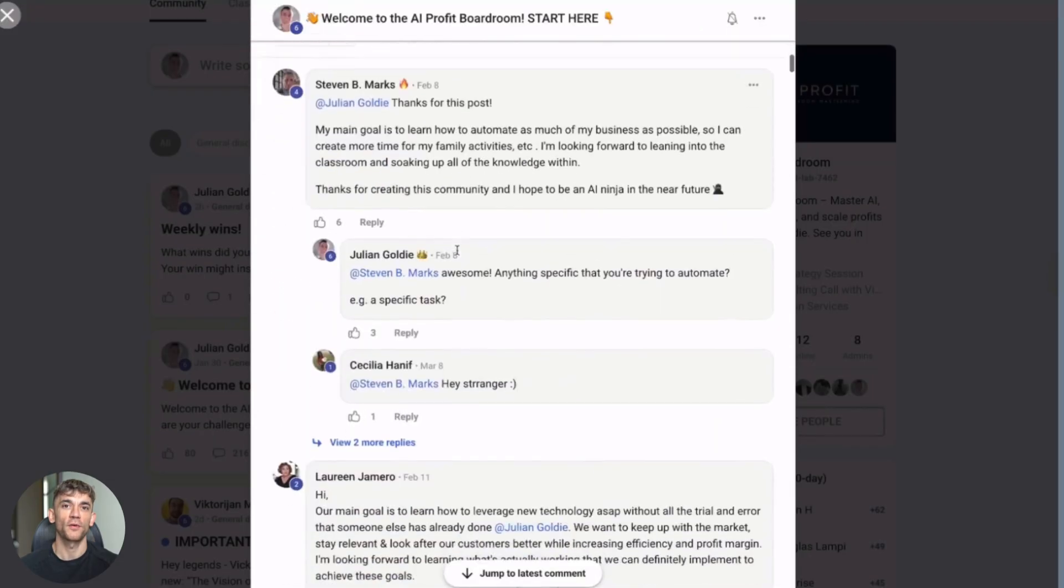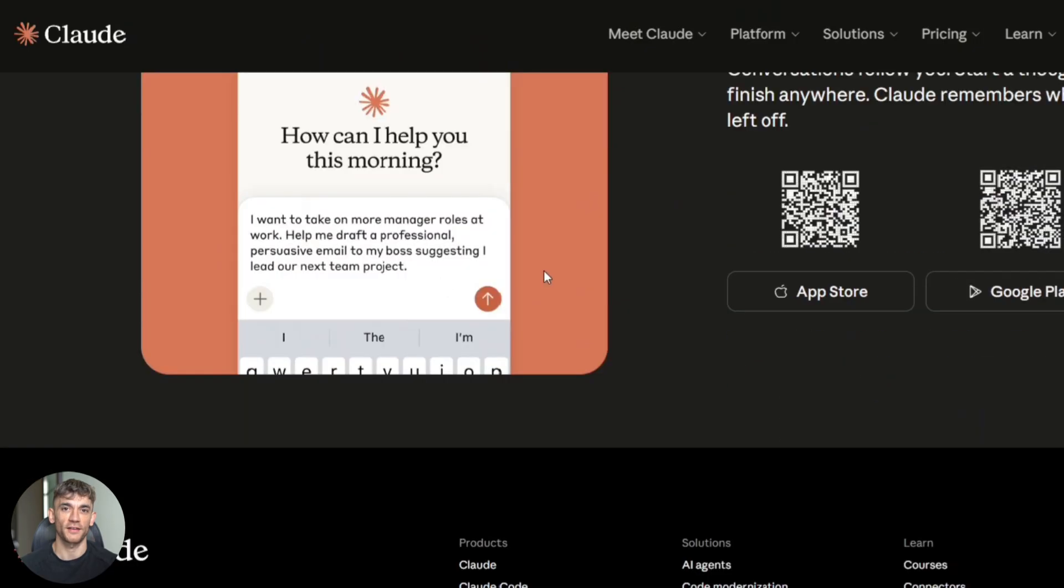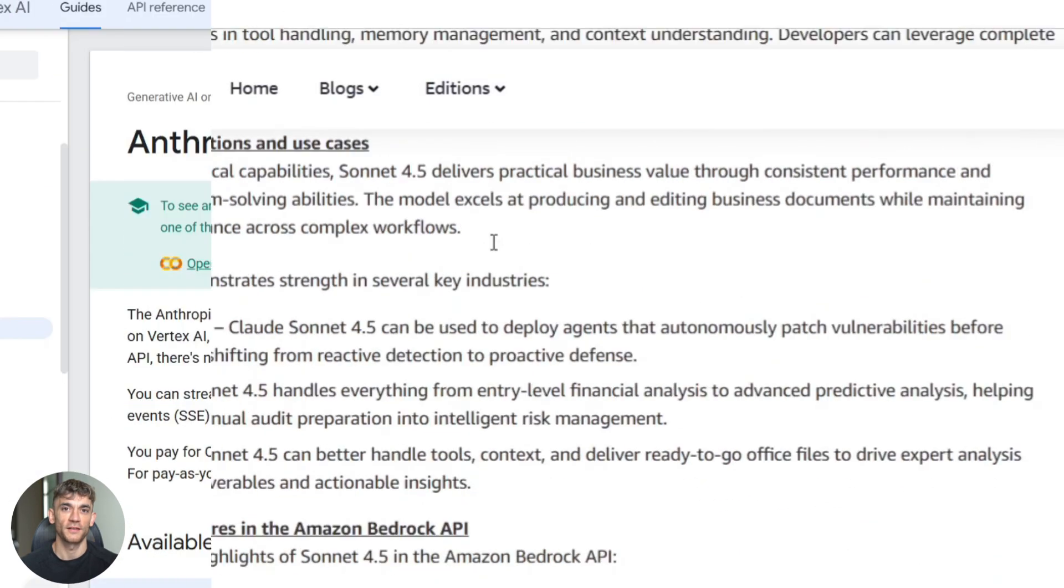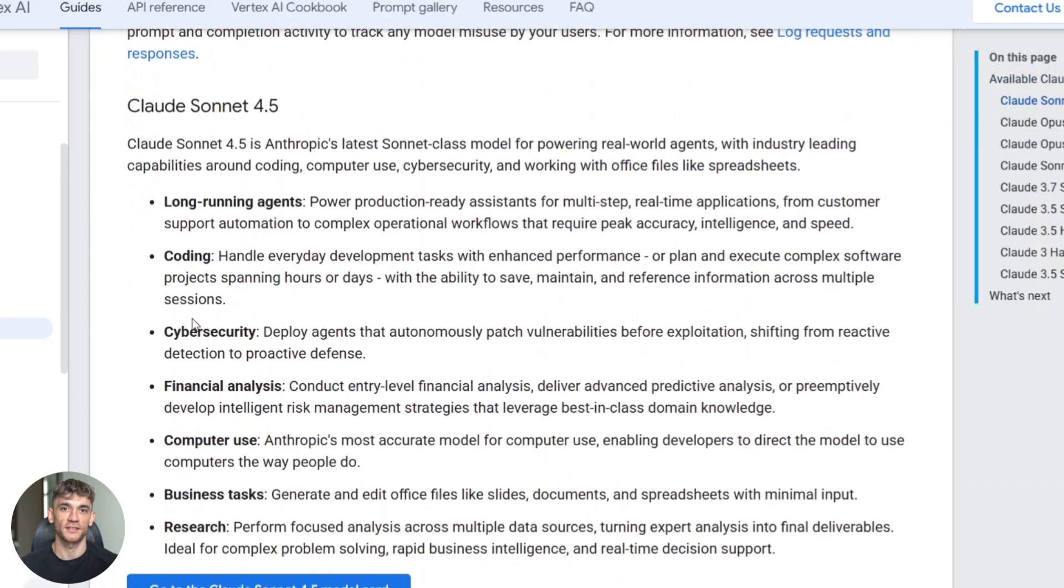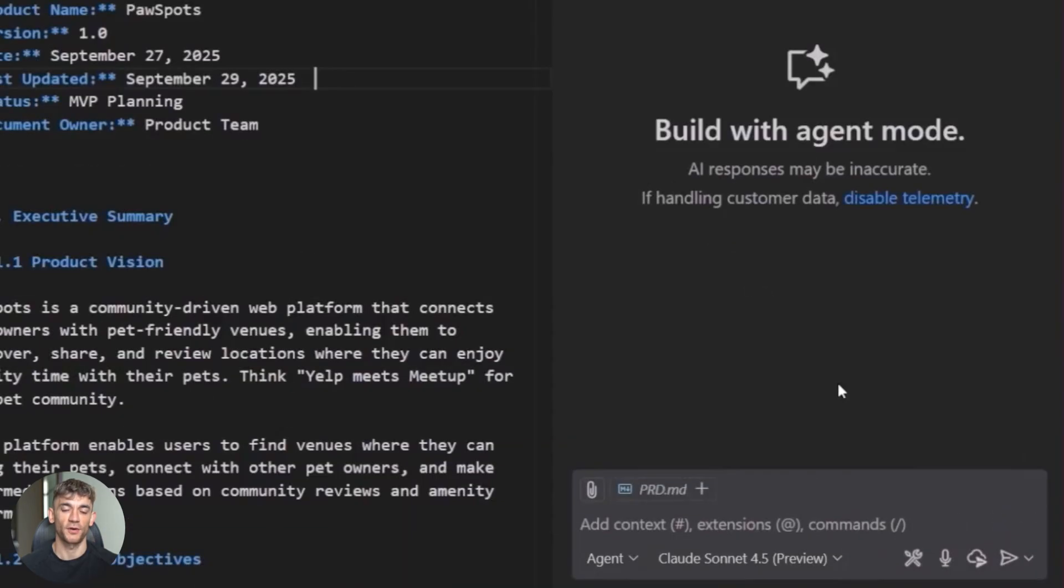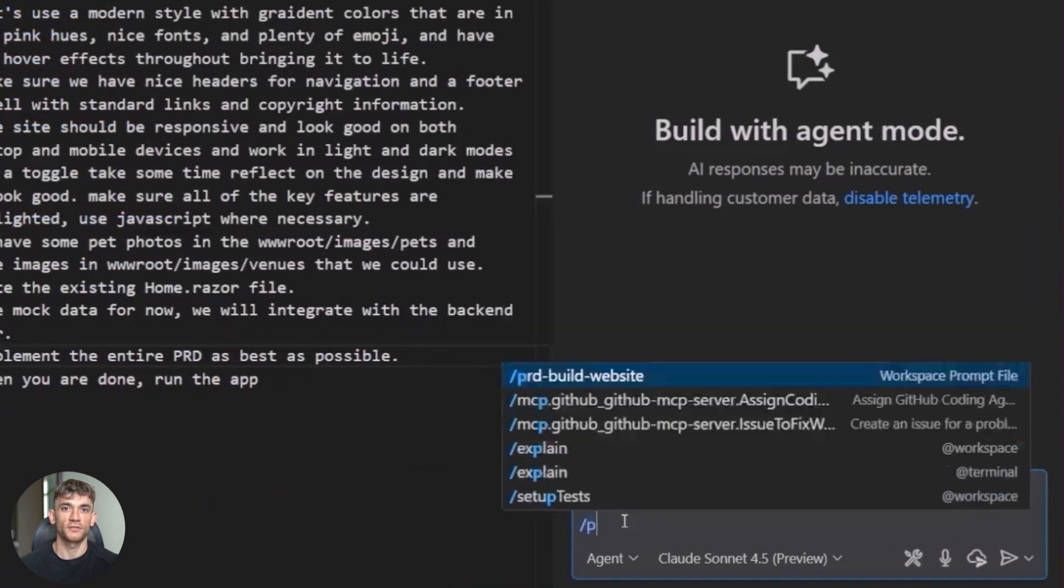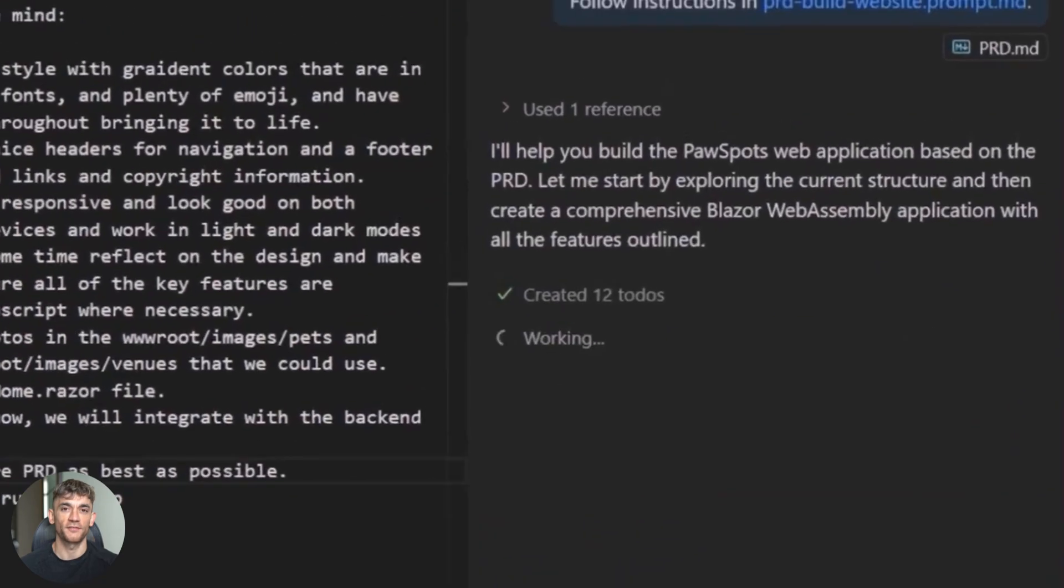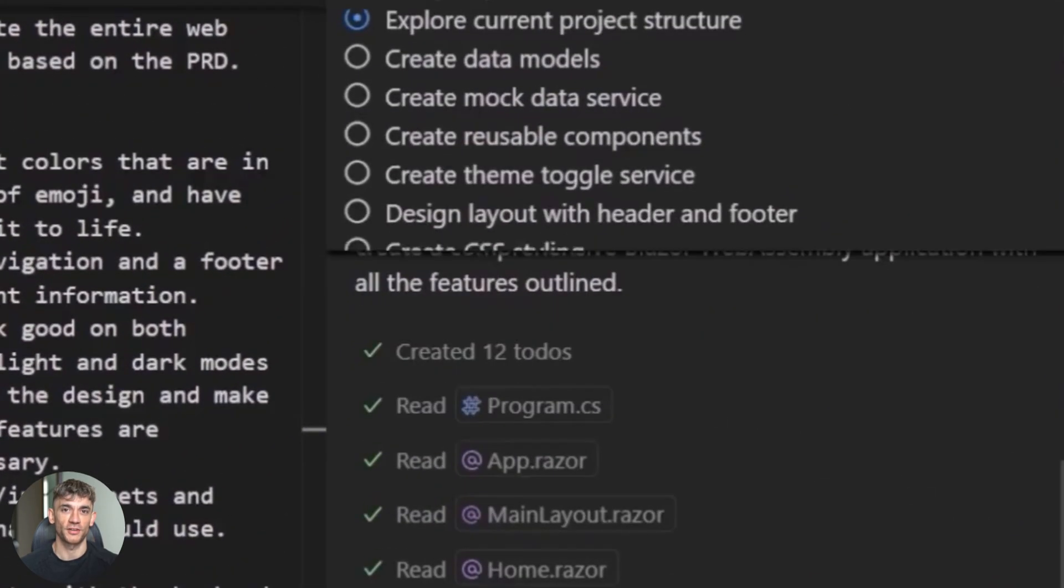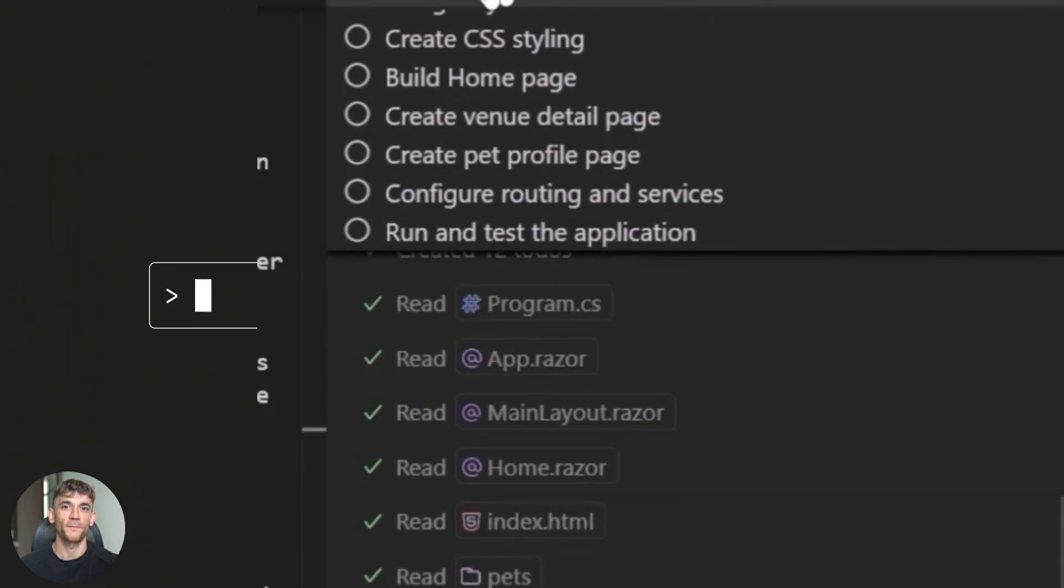Now, let me talk about where you can actually use this. You can use it on Claude's website if you have access. You can use it through Amazon Bedrock if you're building on AWS. You can use it through Google Vertex AI if you're on GCP. And you can use it in GitHub Copilot if you have Pro or Enterprise. That last one is huge. Most developers already use Copilot. Now, you can just switch the model to Sonnet 4.5 and get all this power right inside VS Code. You don't need to learn a new tool. You just flip a switch, and suddenly, your coding assistant got 10 times better.